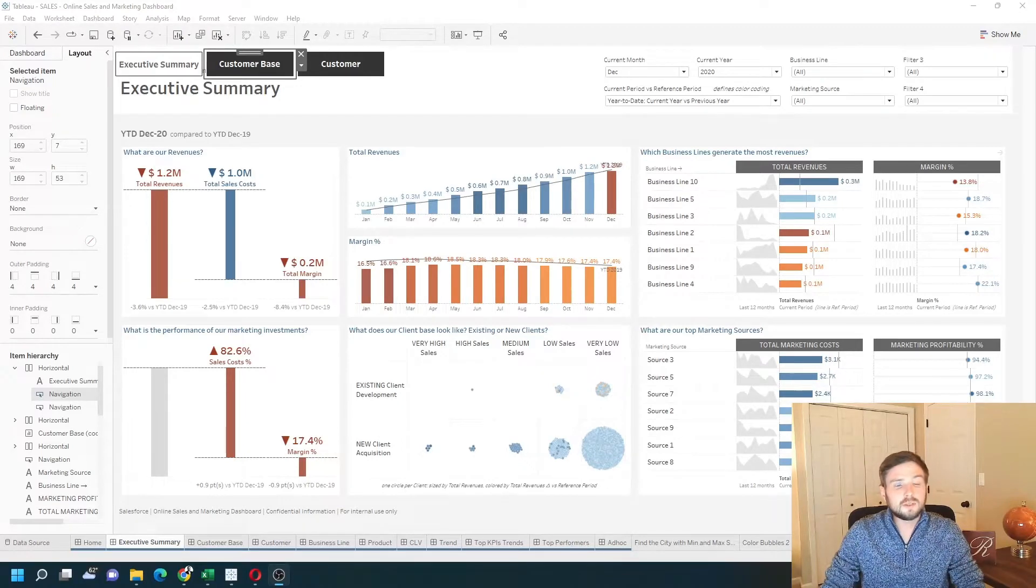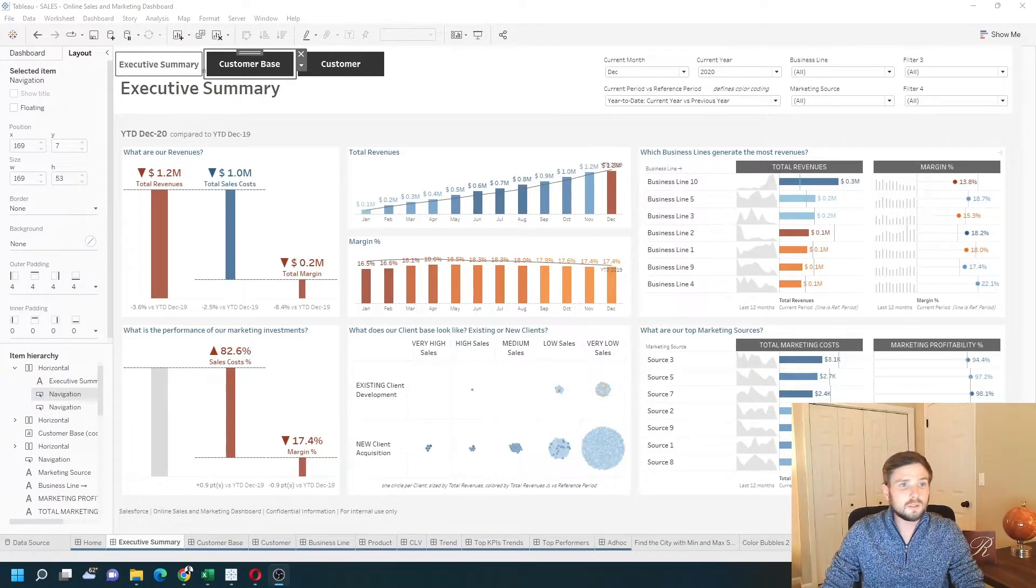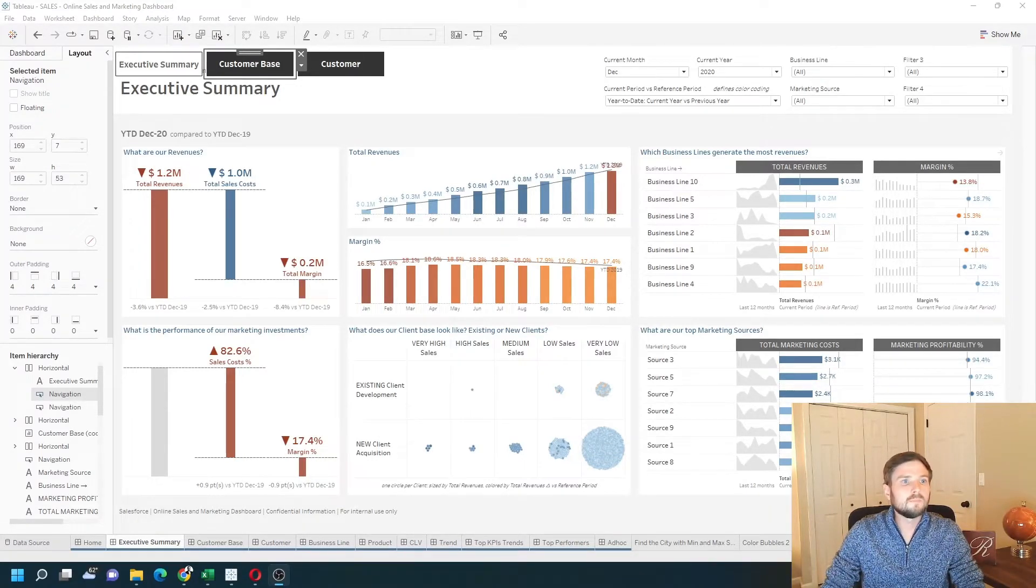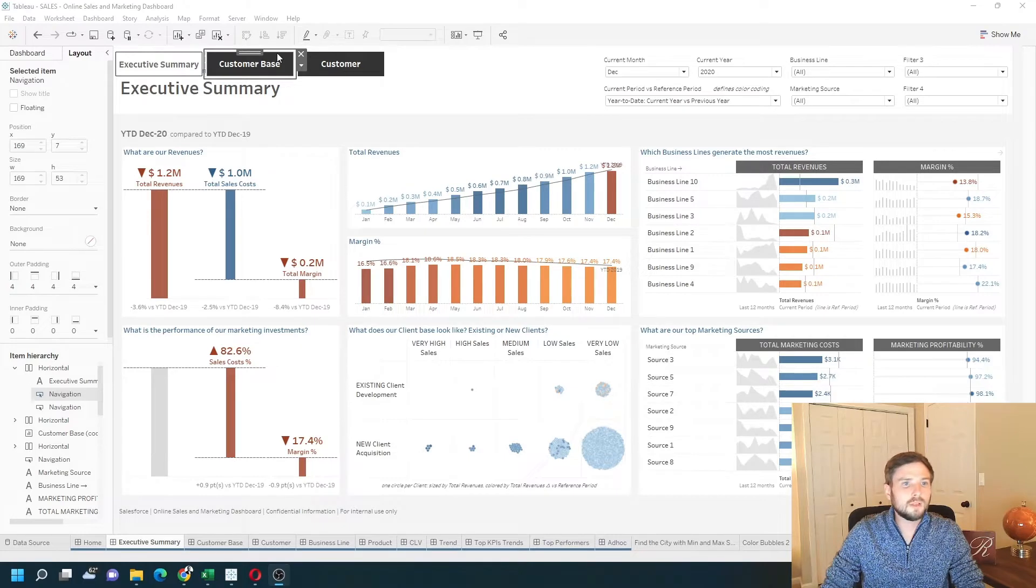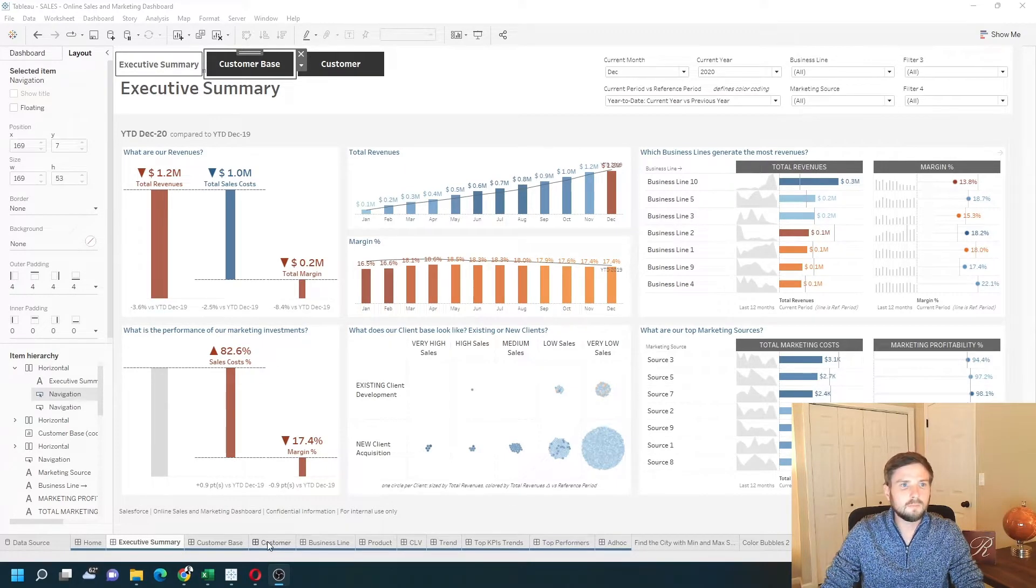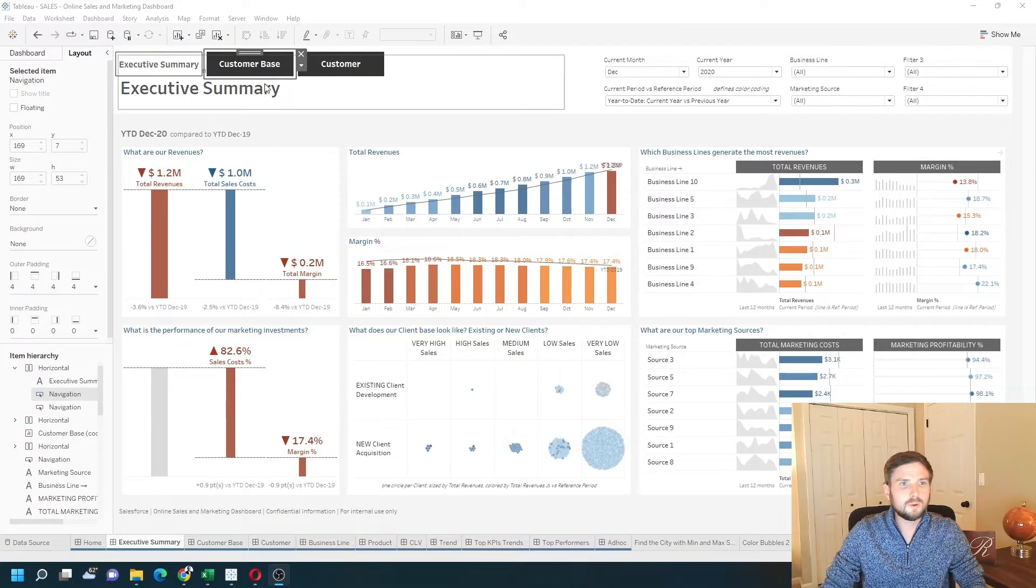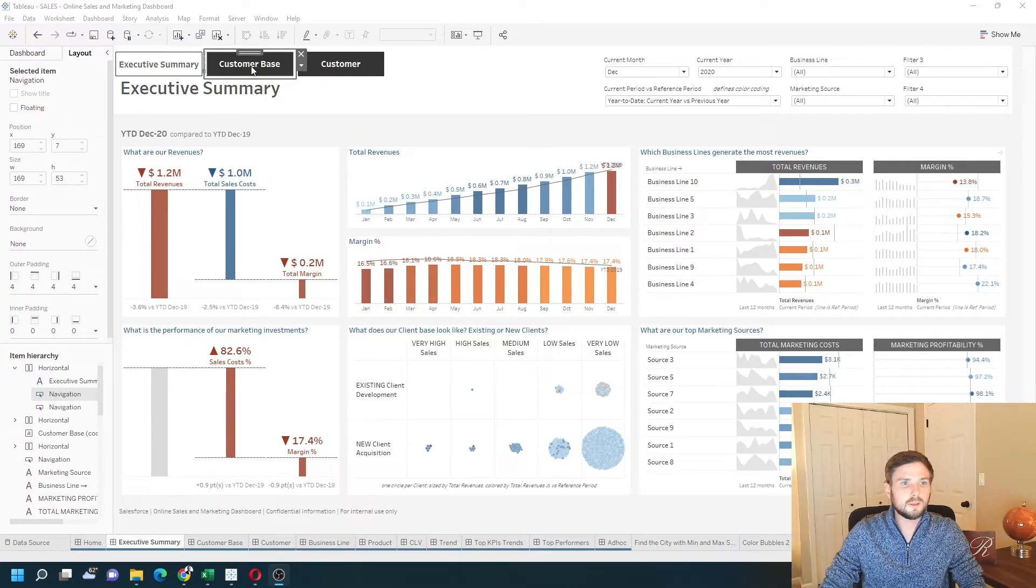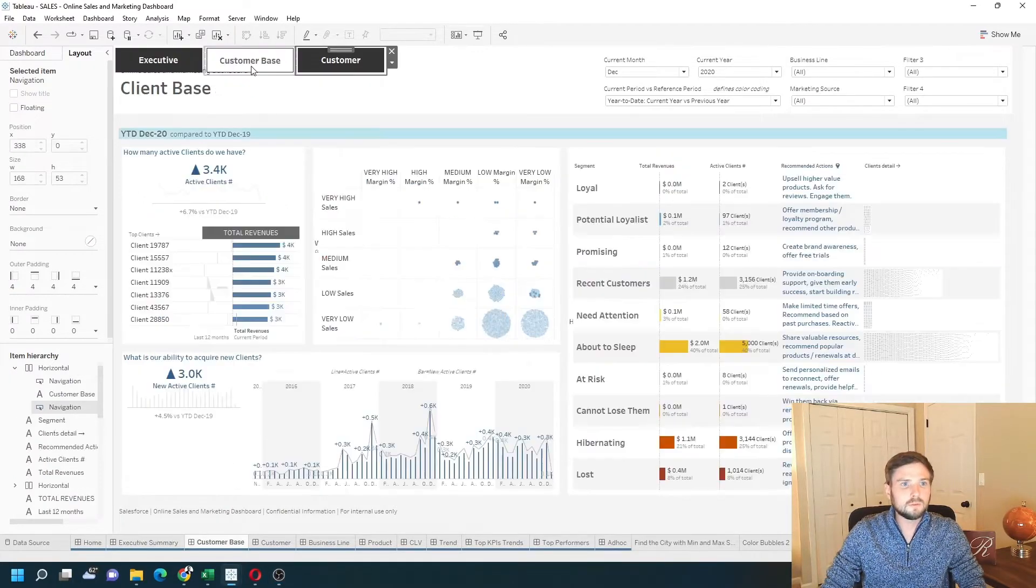How do you create a navigation bar in Tableau? In this example I have three dashboards: executive summary, customer base, and customer. I have buttons on the top in a menu to swap between the three.